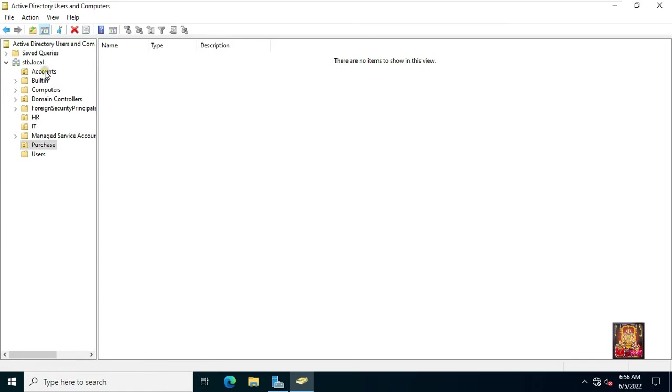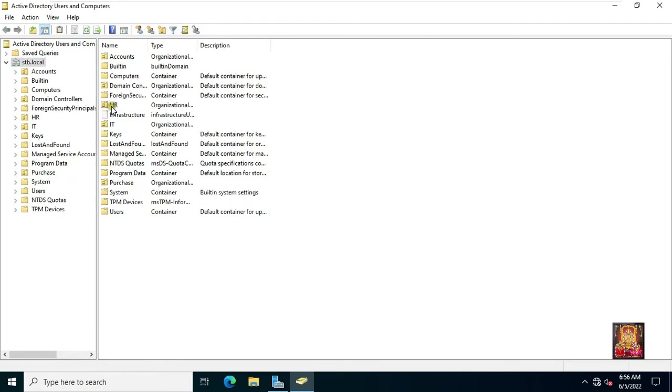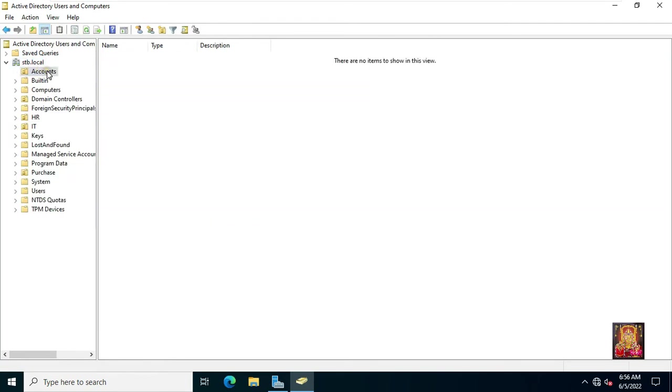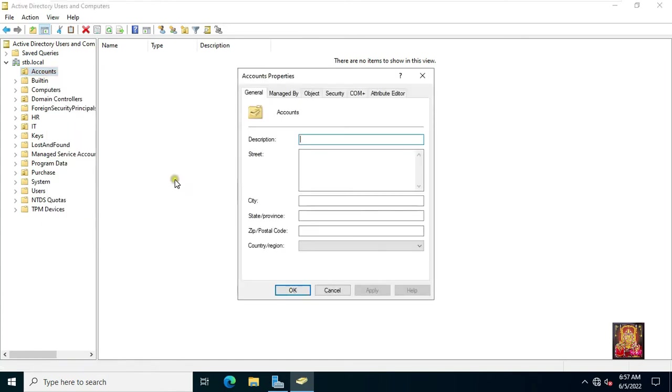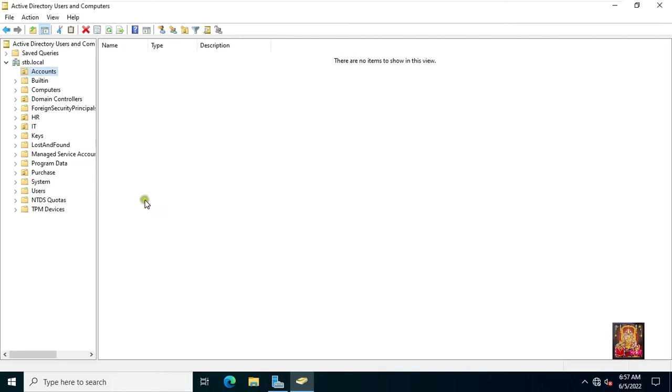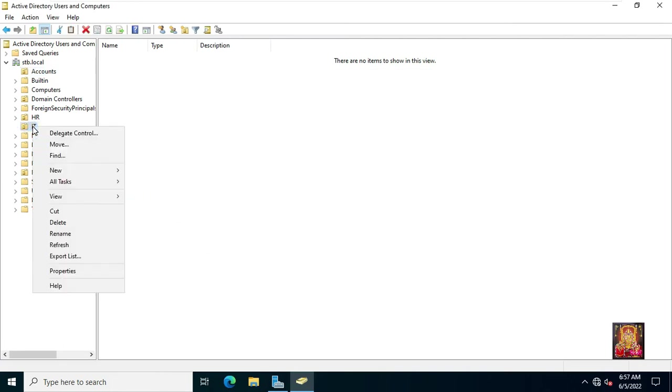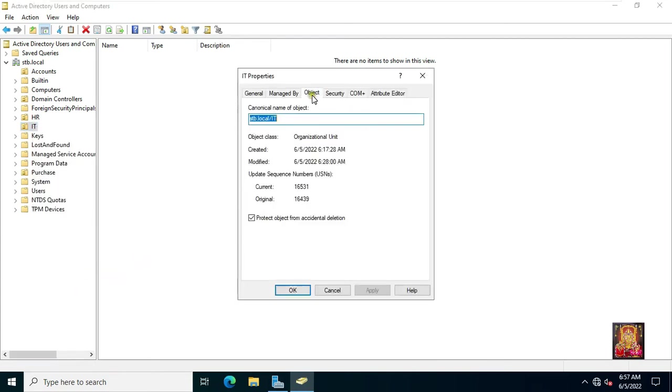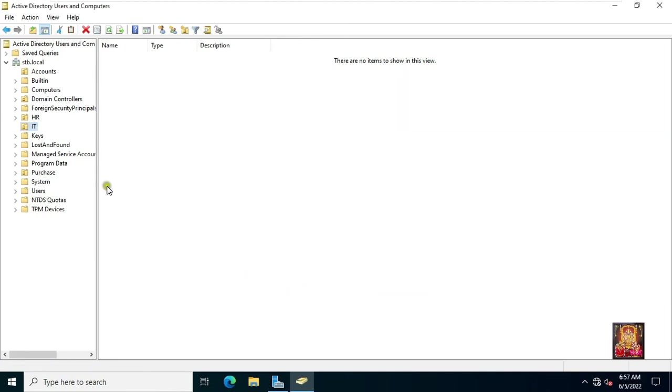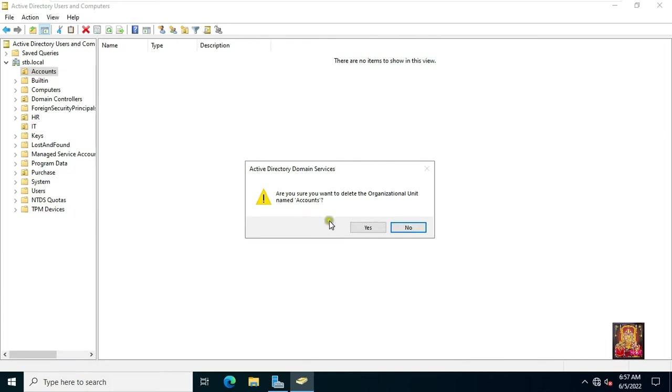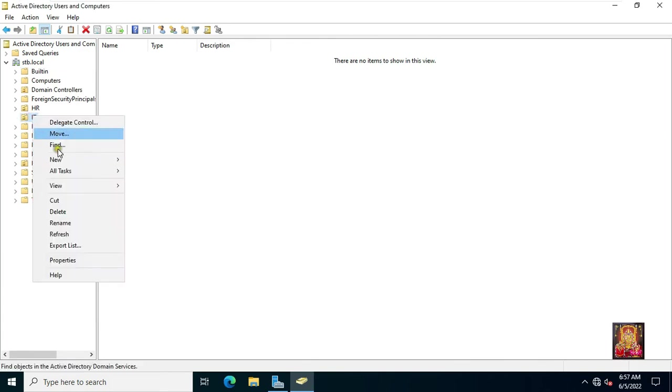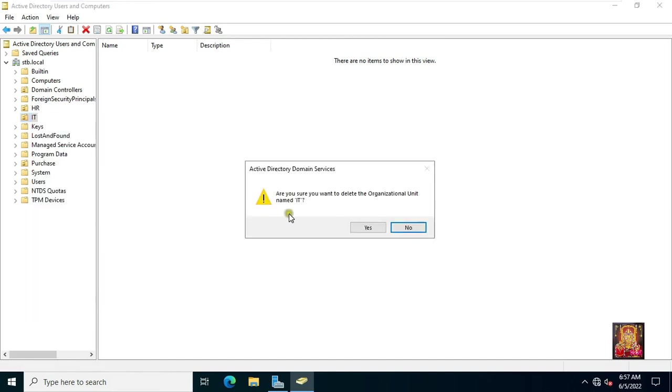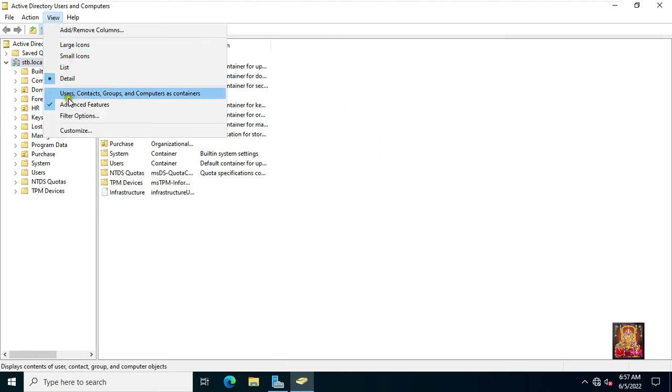All OUs are protected from accidental deletion. First of all we have to remove their protection. Click on View. Click Advanced Feature. Go to Account OU Properties. Click Object. Uncheck Protect Object from Accidental Deletion. Click Apply. Click OK. In the same way, we will remove the protection of IT OU too. Now we can delete the accounts and IT OU. Now both of our OUs are deleted. Uncheck the Advanced Feature.